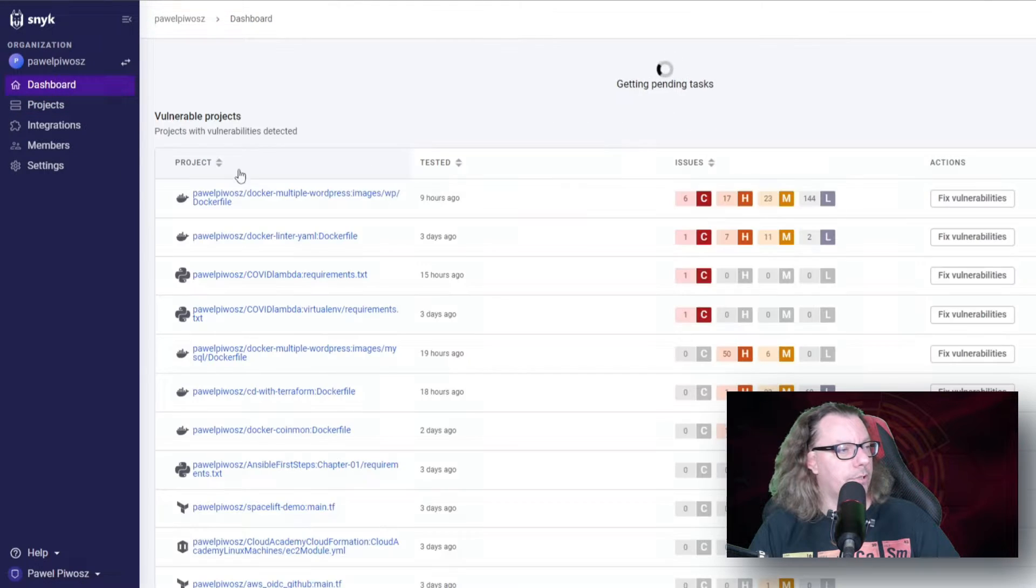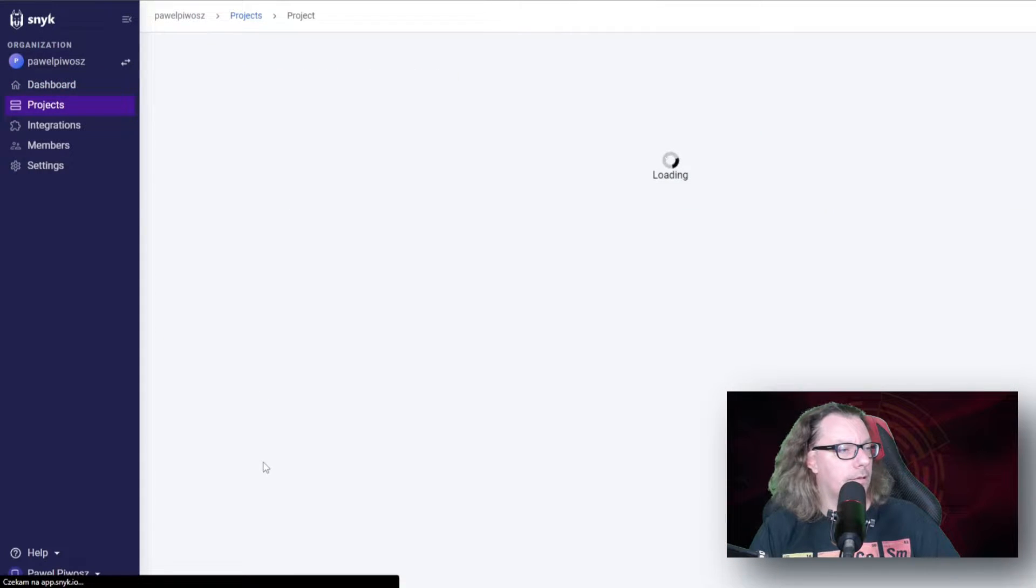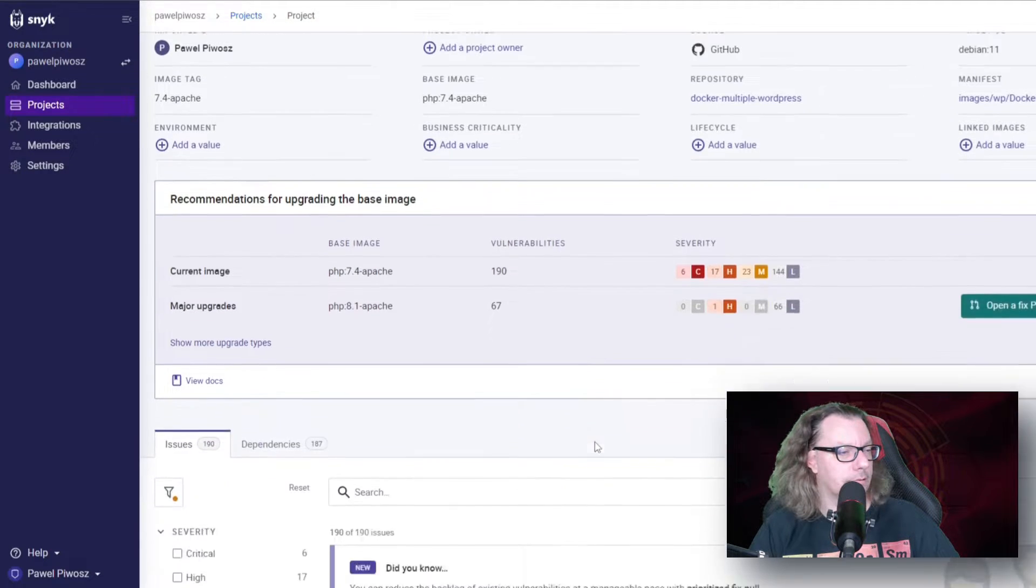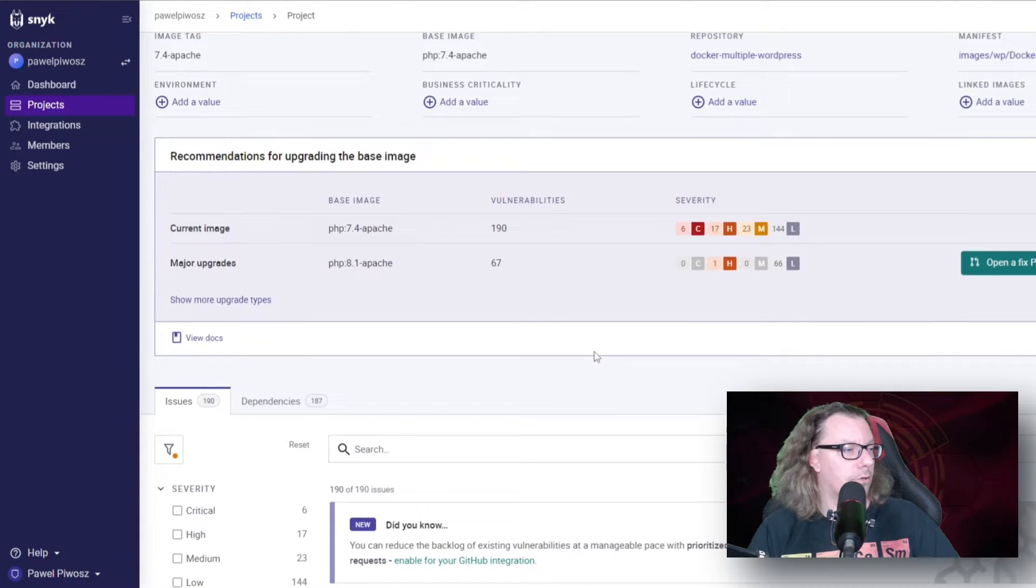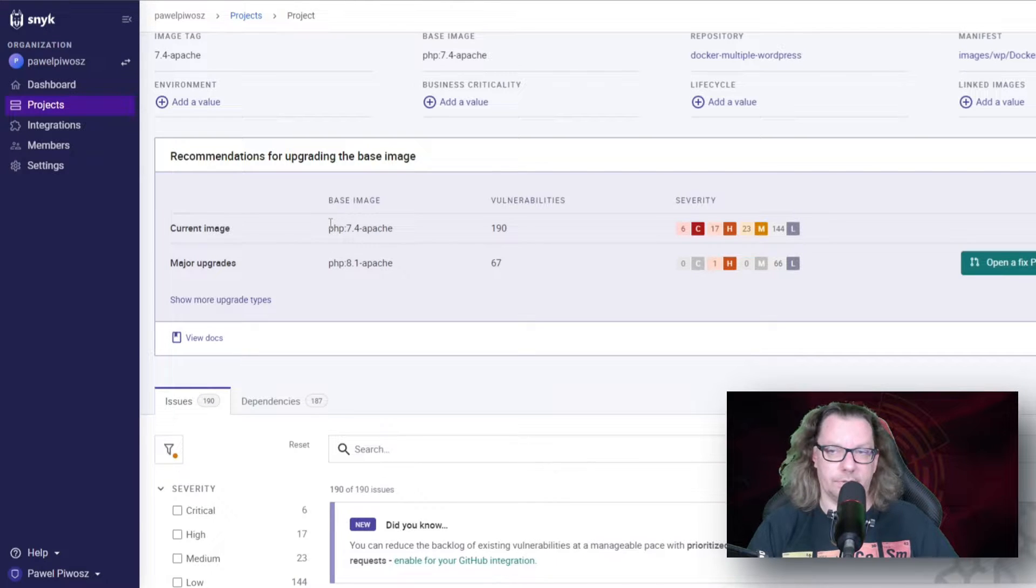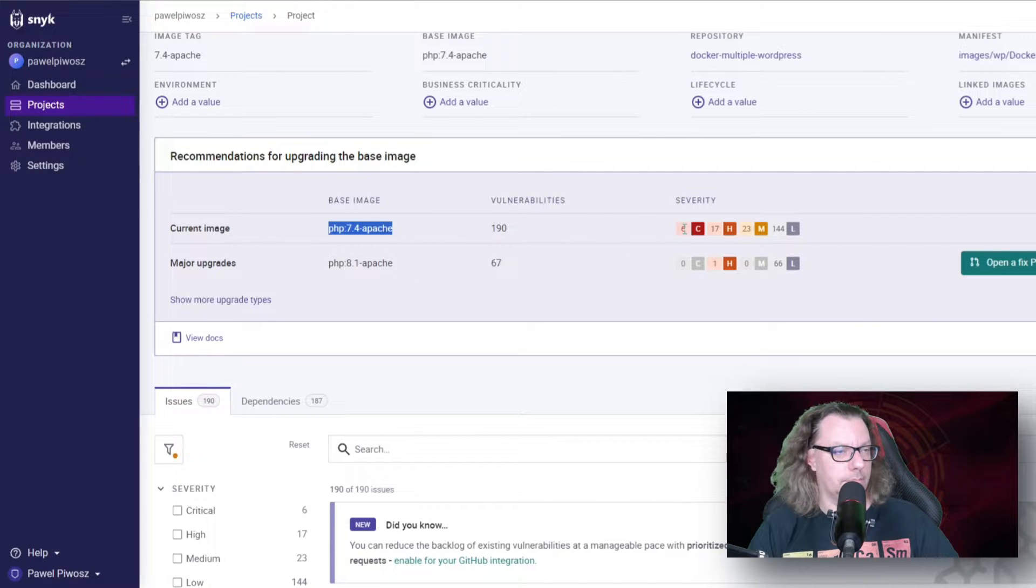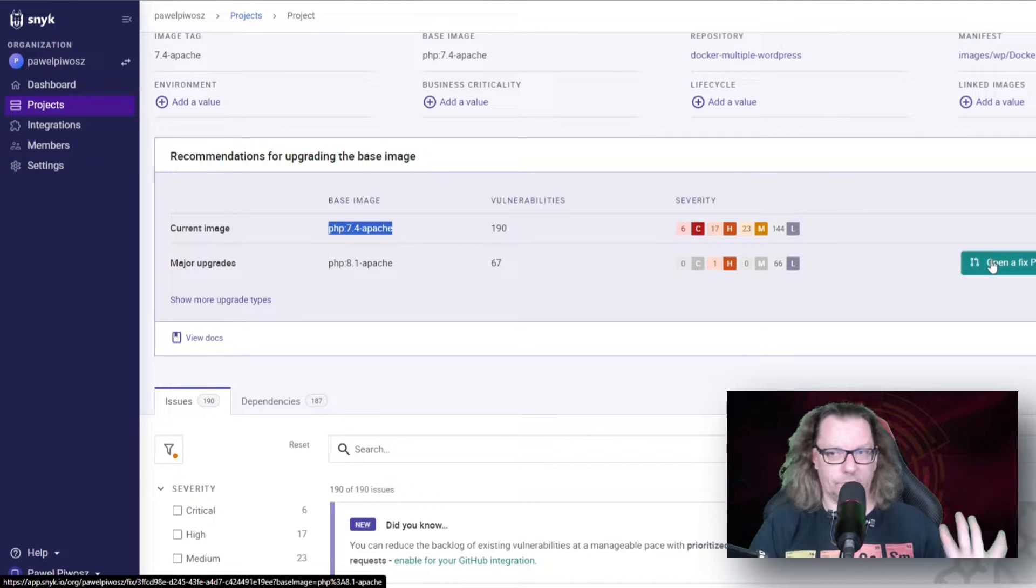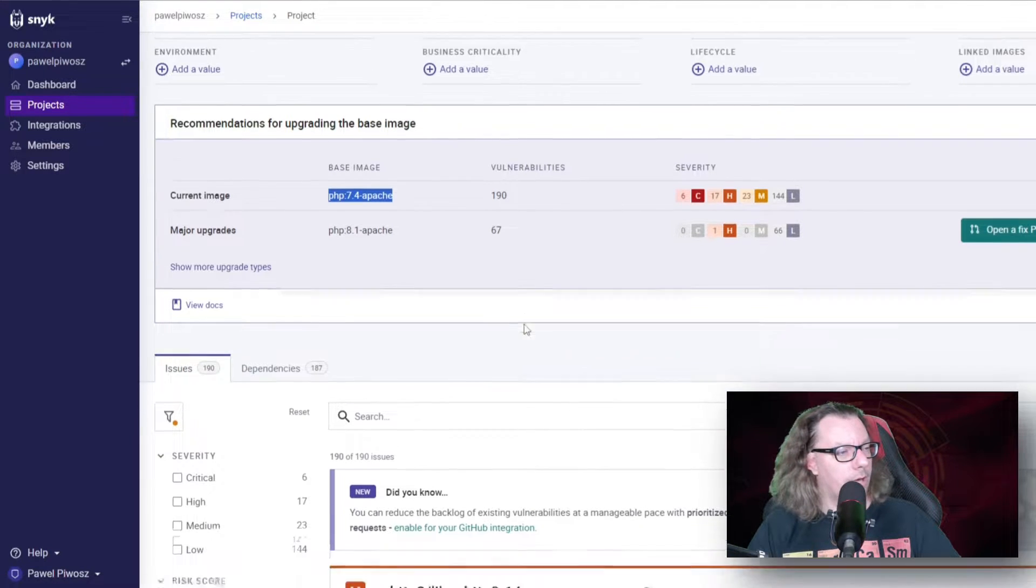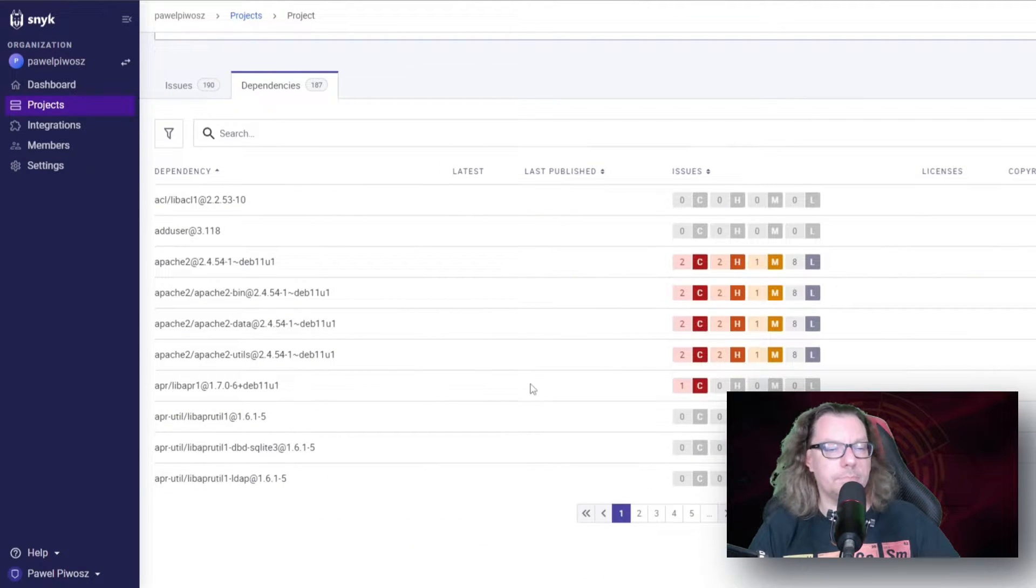When we click on this project right here, we can see different elements from our scan. We can learn what the image is, where the findings are reported, how many problems we've got. We can open a request to fix it. We will do it, but not in this episode. We have the list of all issues, all dependencies.